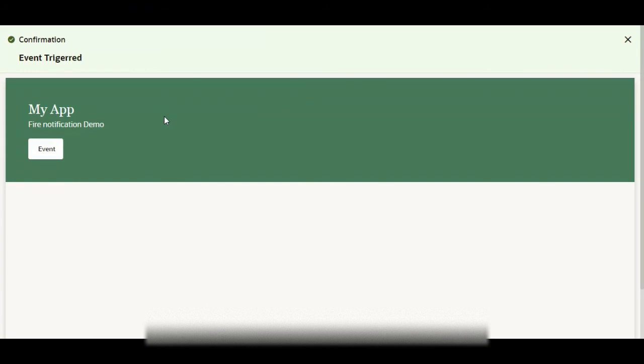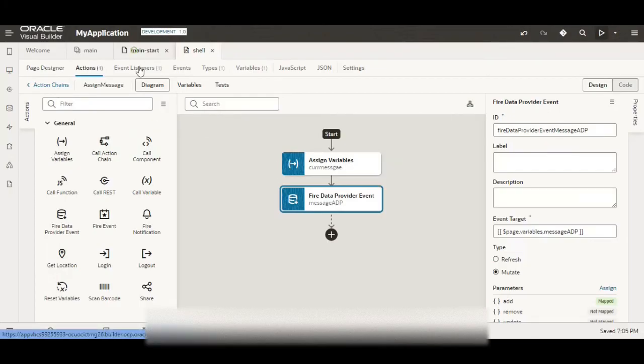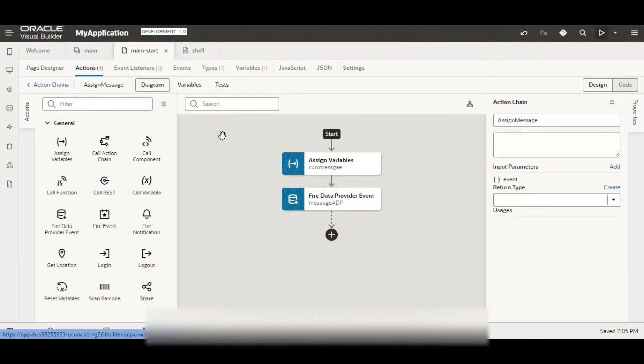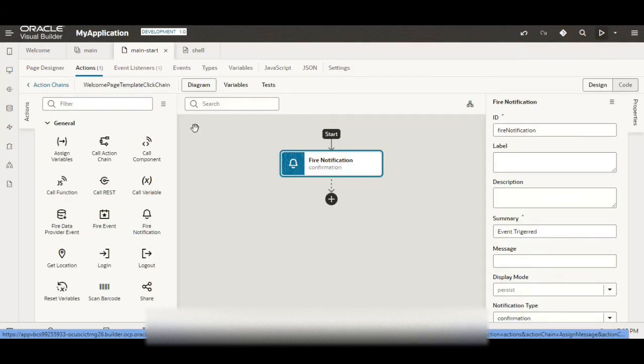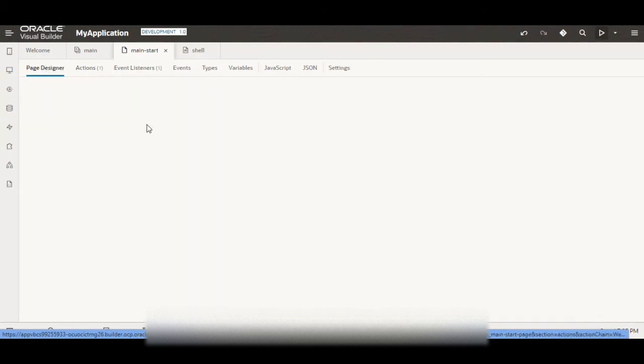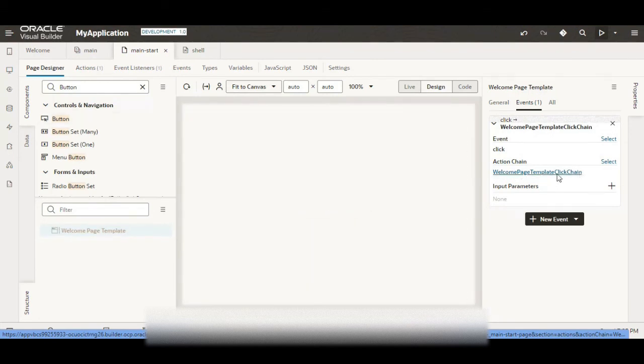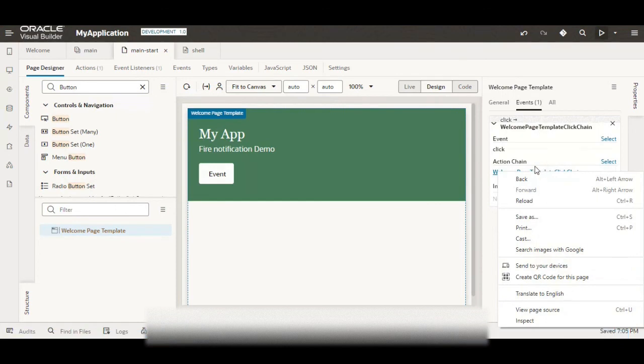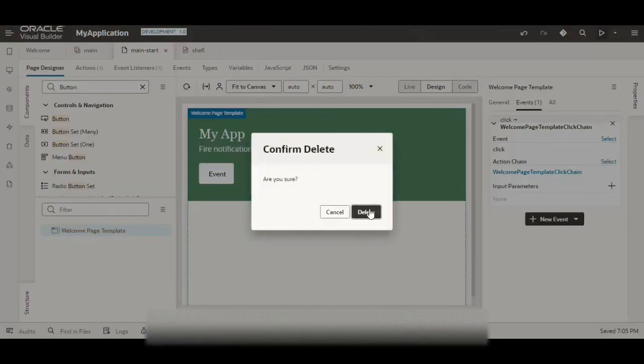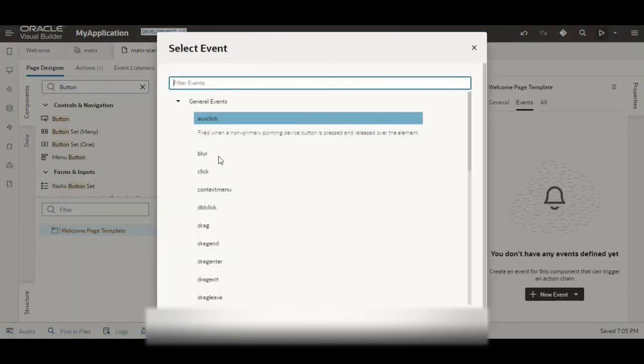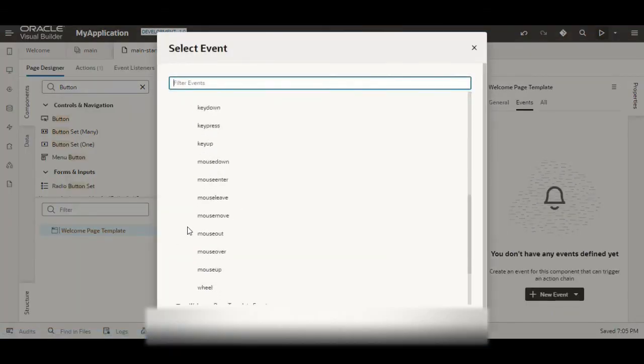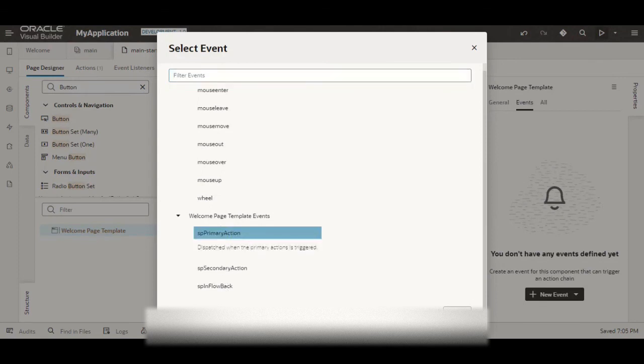Now the second thing which I was telling was why I haven't used the primary action for the button. So for that what I will do is I will remove this one. And now I will click a new event, new custom event and here now I will choose the SP primary, click on select, action chain and here we can just select this particular action chain, same action chain.